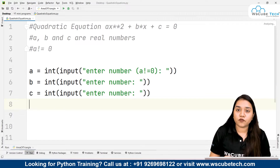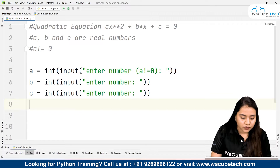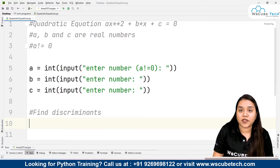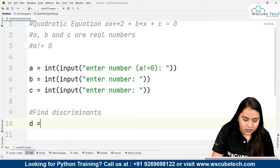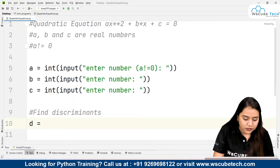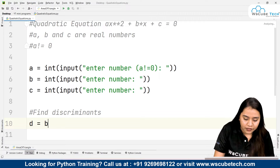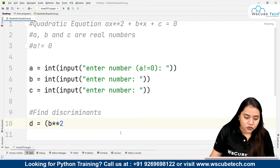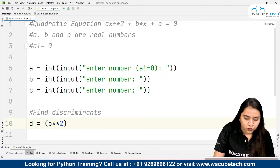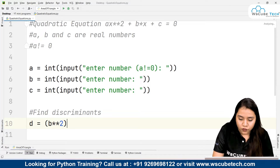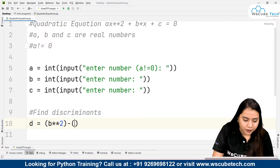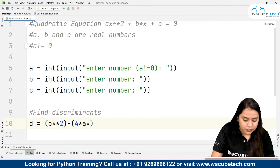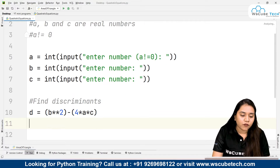To find the solution — that means to find the roots — we need to find the discriminant. The formula for the discriminant is: d equals b squared minus 4ac. For b squared we write b**2, and then minus 4 times a times c. This is the formula for the discriminant.